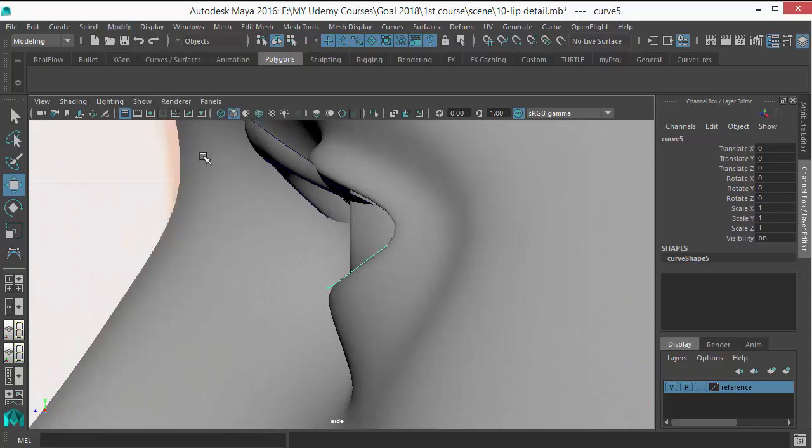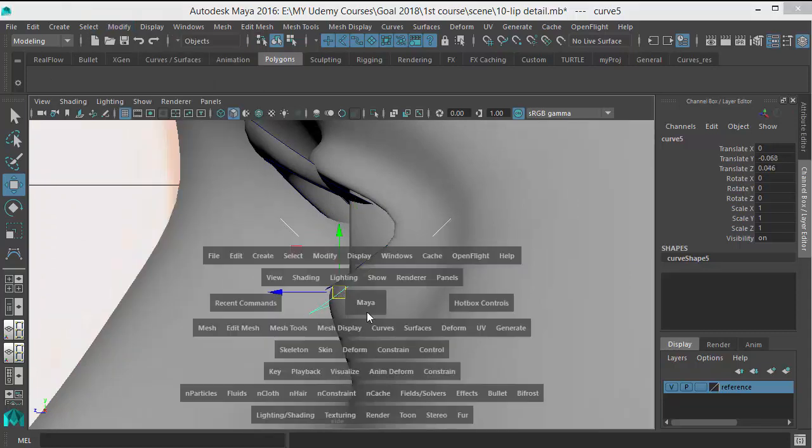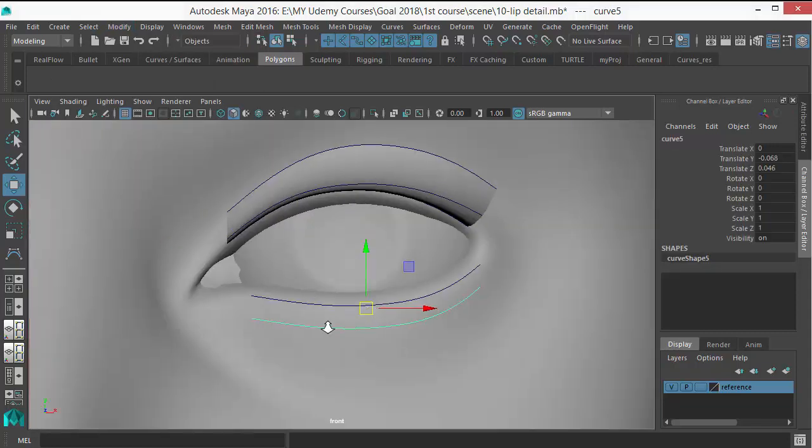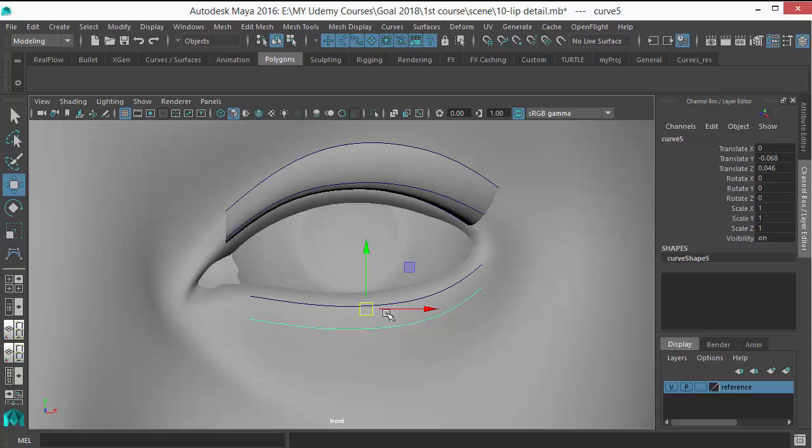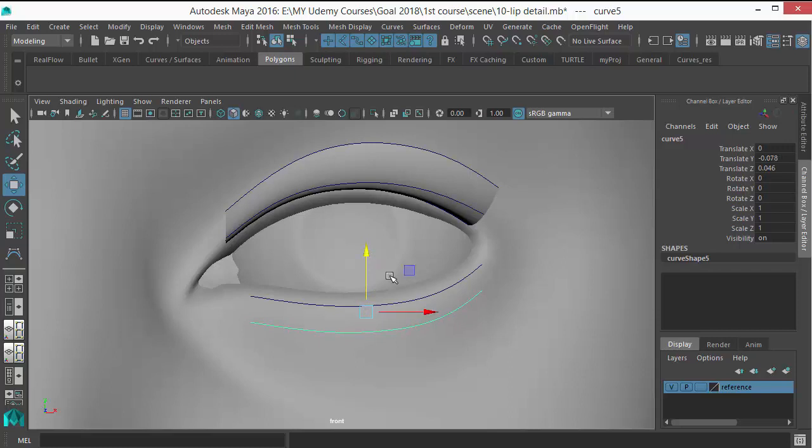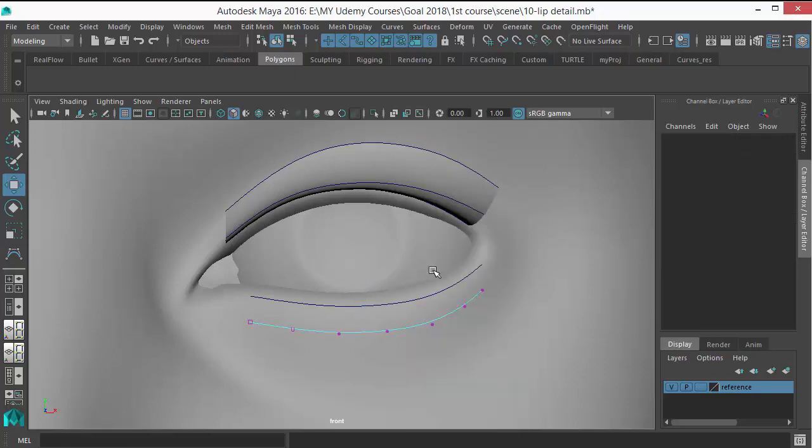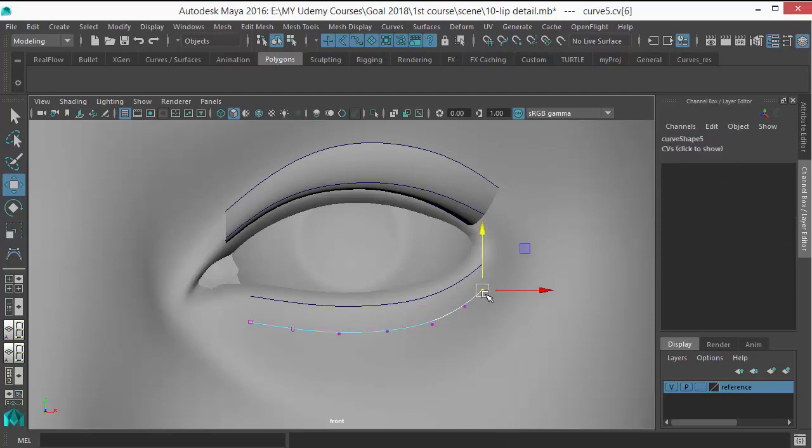Again, do the same thing. Select, make not live, and duplicate the curve. Modify center pivot to bring that pivot, duplicate. The difference between the upper eyelid and the bottom eyelid is the upper eyelid hairs are longest, they are longer than the bottom, so keep it short here. Short hair is here, longer hair is here.